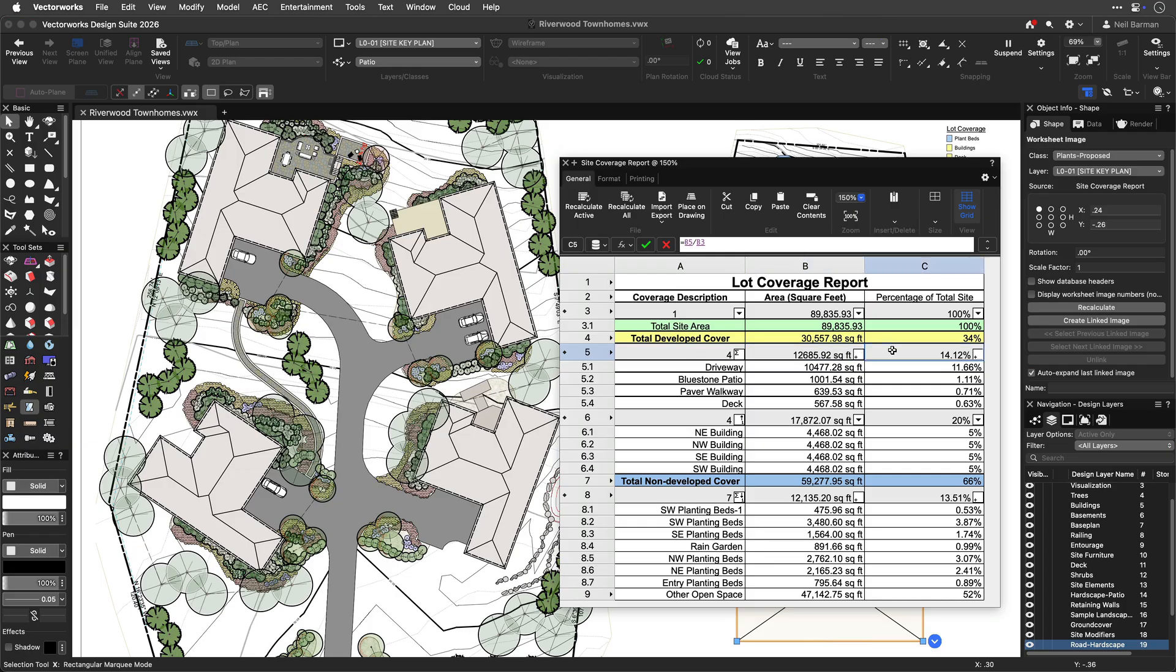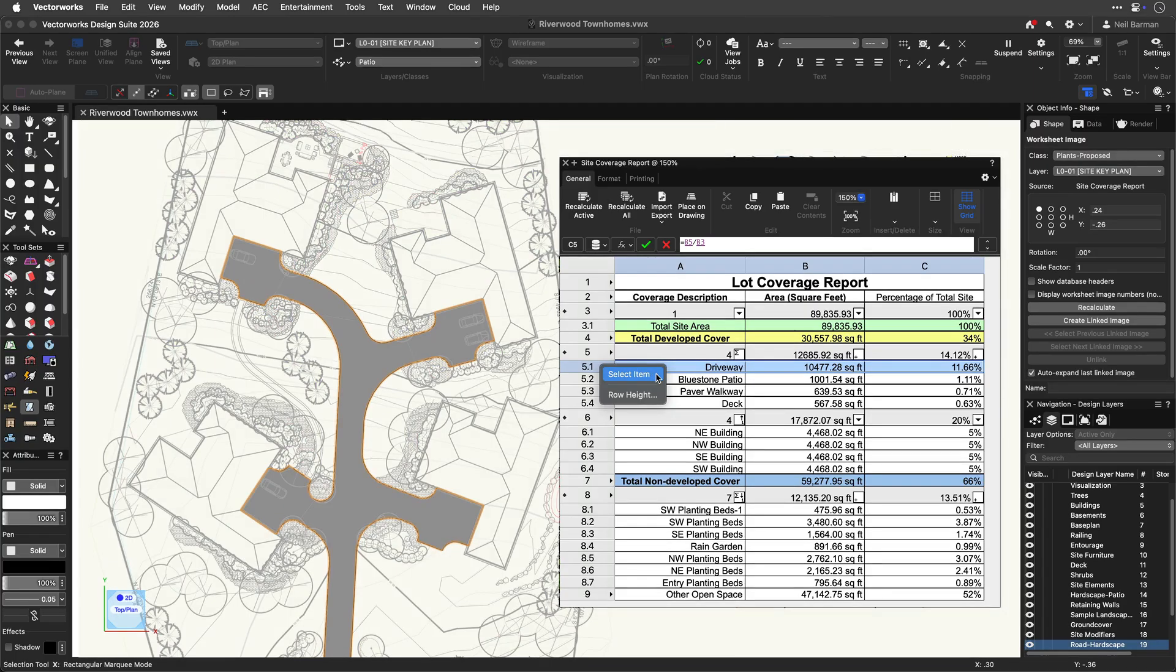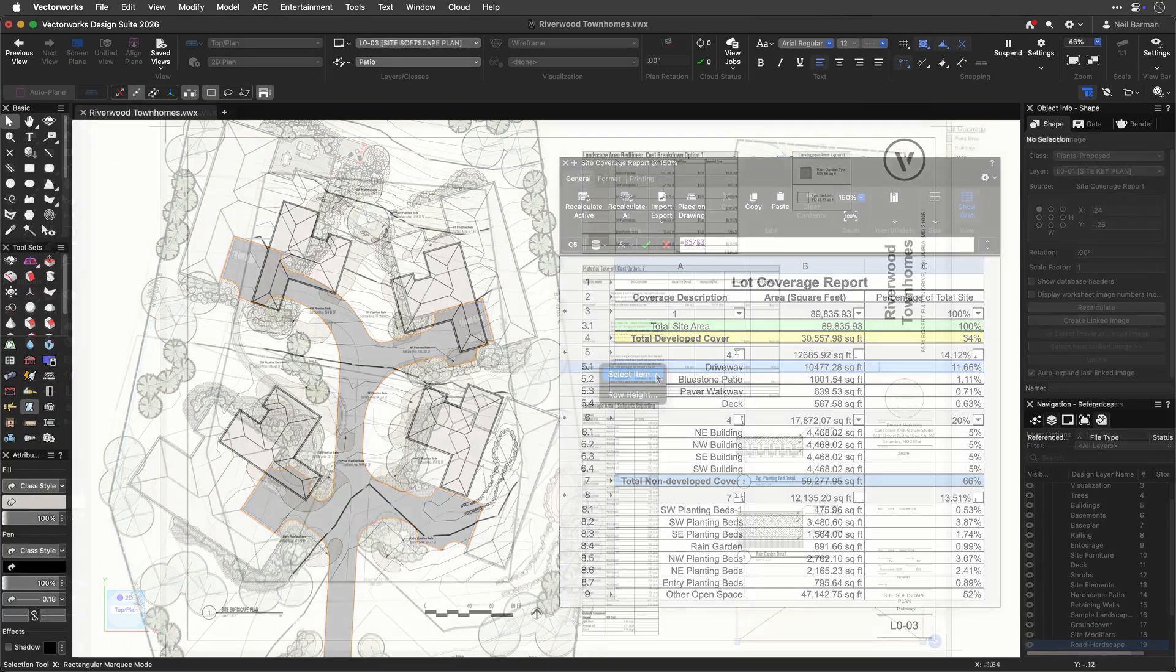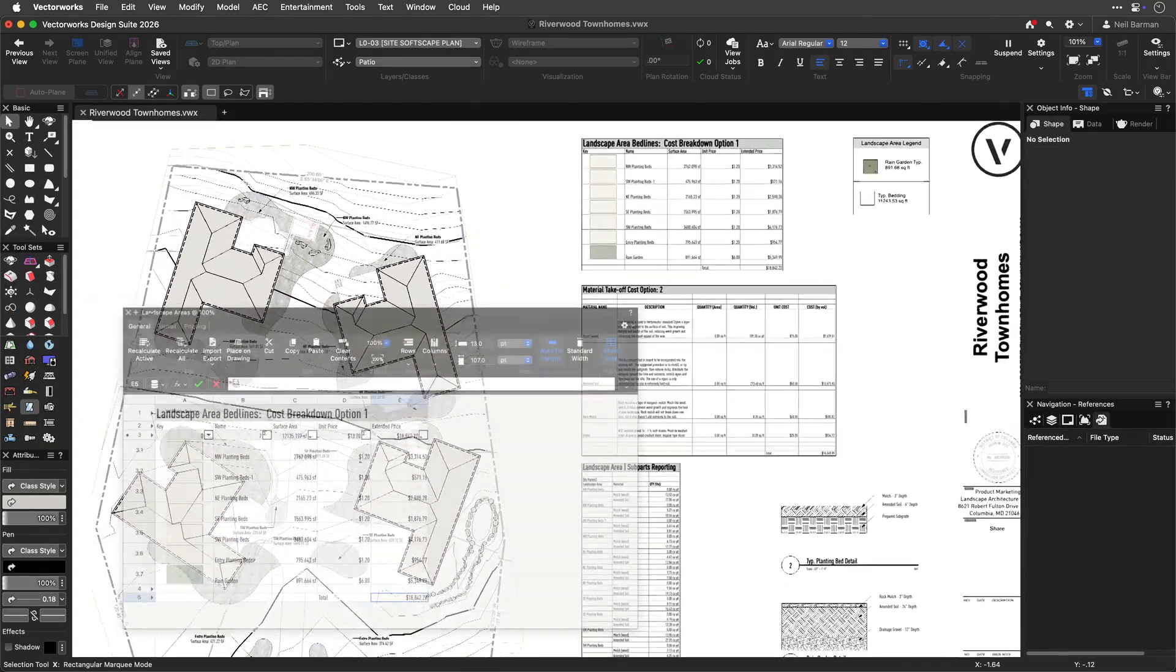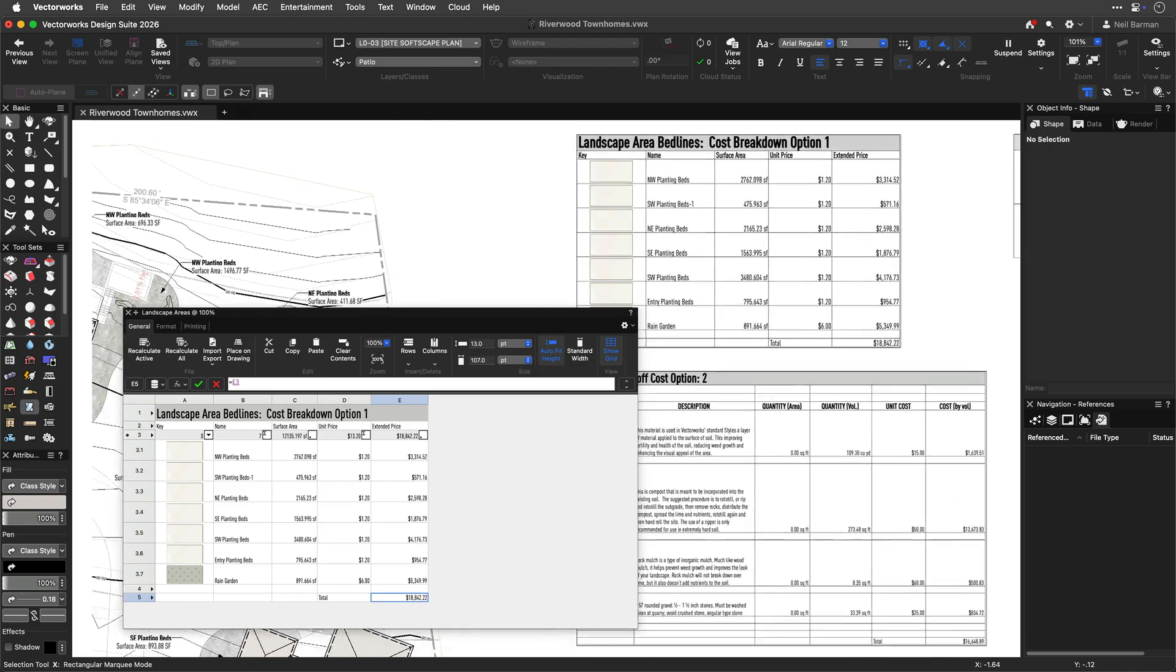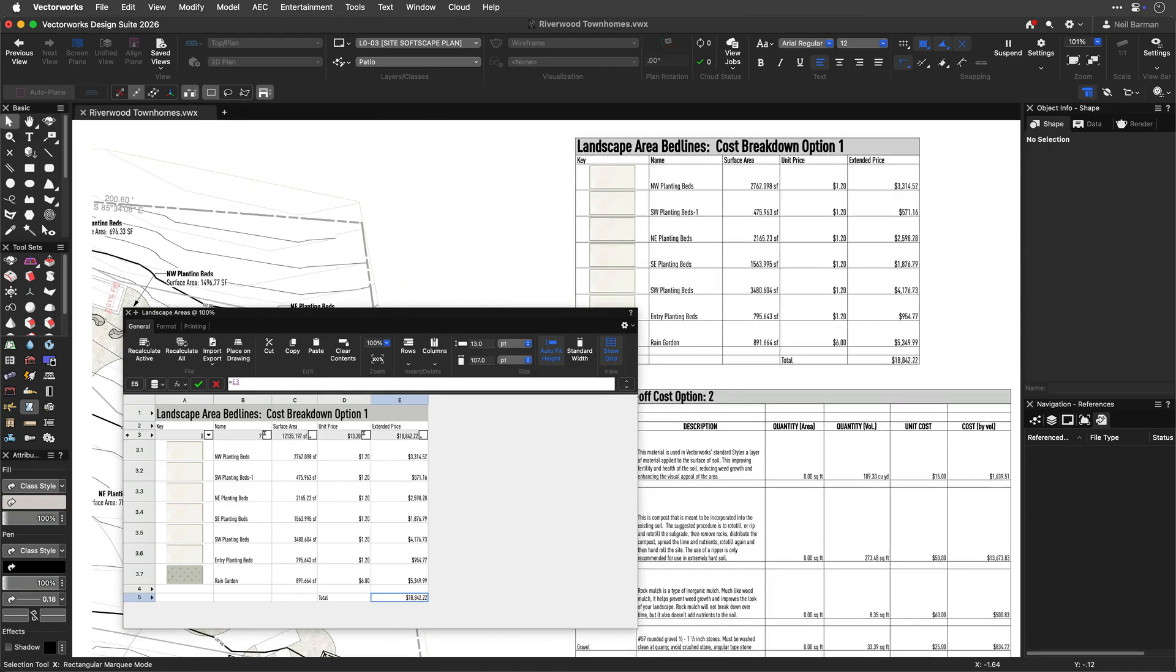That is, the data in worksheets can be read directly from objects in your model, meaning schedules are accurate and errors are reduced. Working with worksheets is straightforward and intuitive with all controls right at your fingertips in a visually pleasing modern interface.